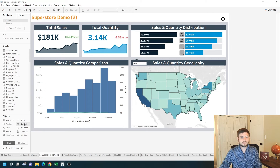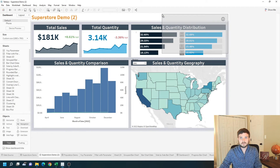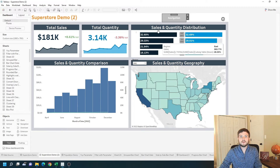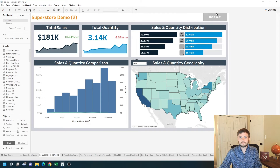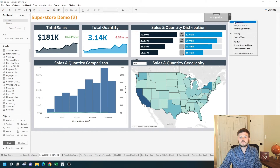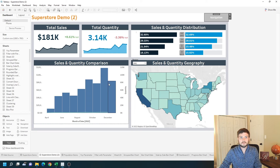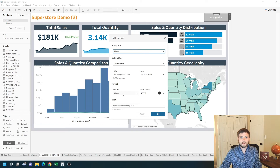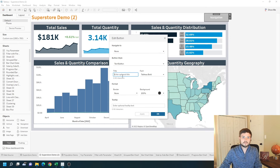I'm going to add a button here as well, holding shift down to bring it in as floating. Put it in the top right corner. I'm going to edit this button and call this 'previous page'.